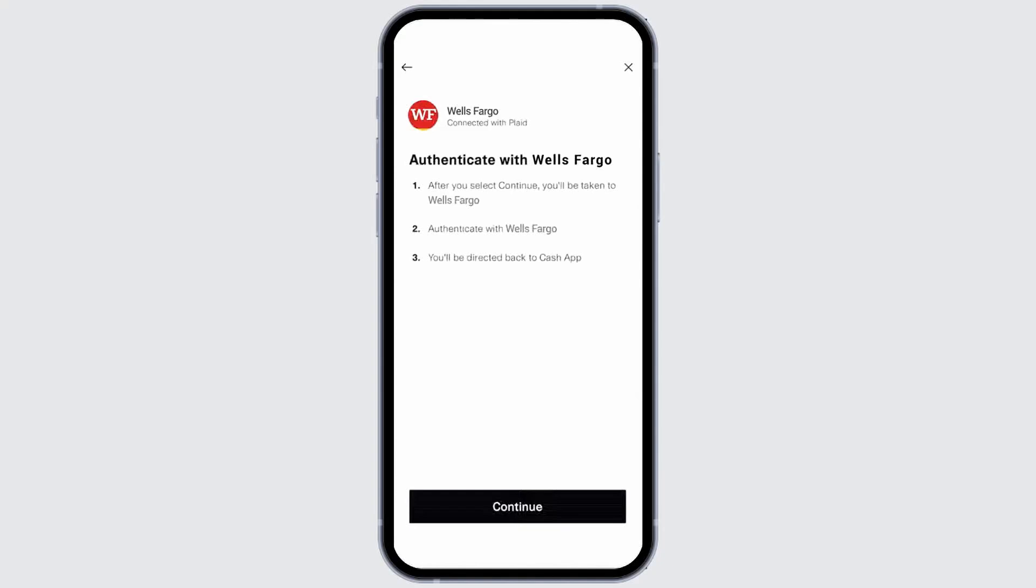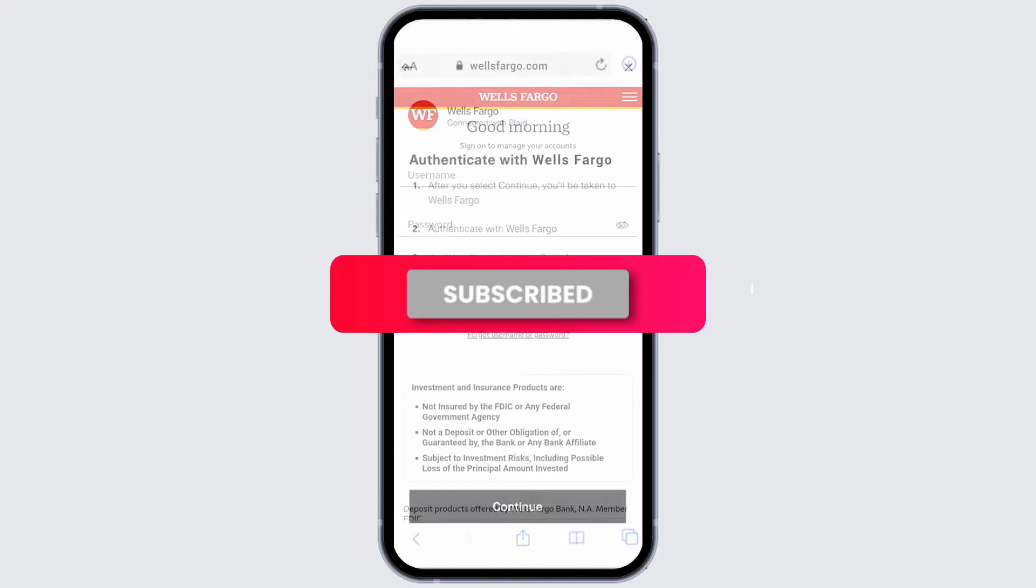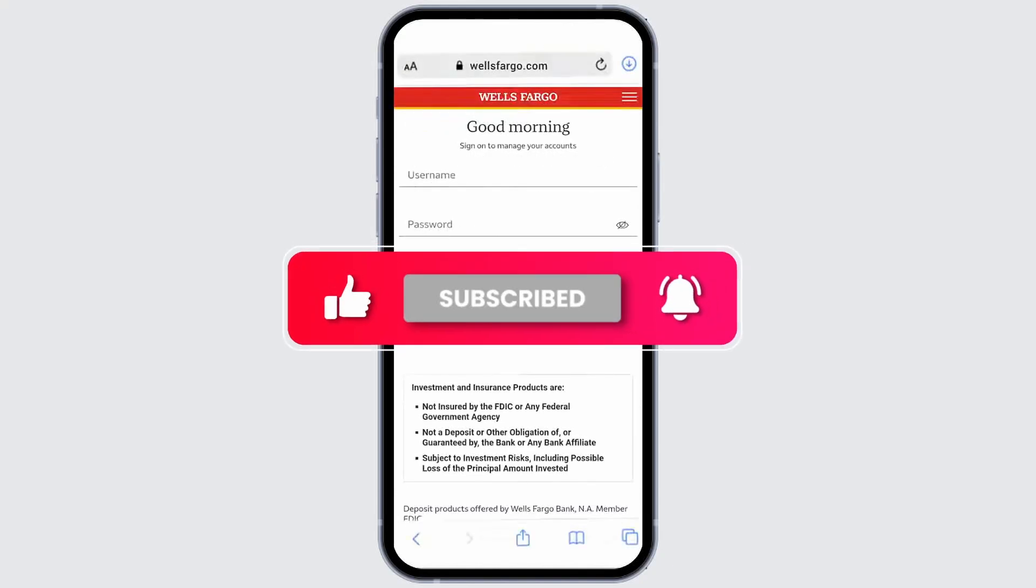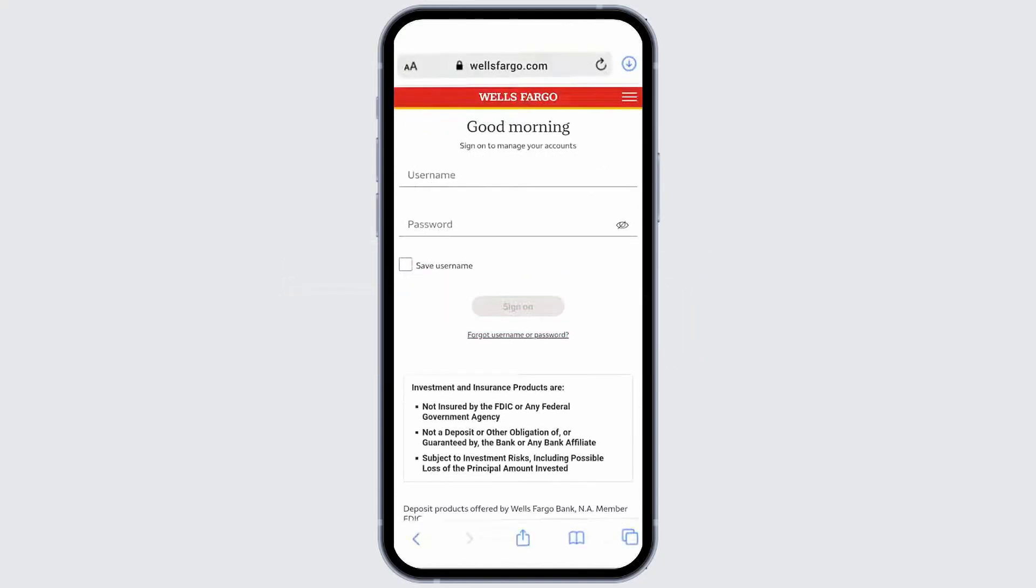You'll then be directed to the Wells Fargo login page. Sign in as you normally would and your account will be successfully linked.